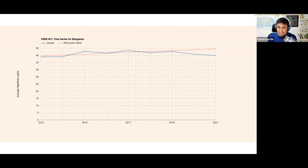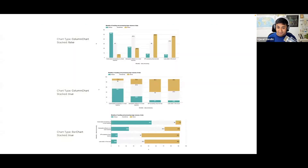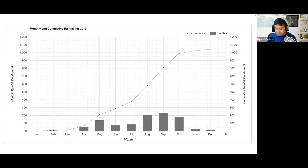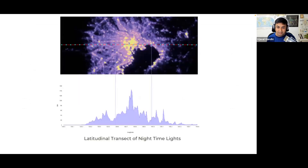We'll also cover stacked bar charts — all of this comes from real-world examples where someone said, I want to create this for my paper, and we could recreate it exactly in Earth Engine. There's also a combo chart showing the effect of cumulative versus monthly precipitation, where you can plot multiple time series with different scales together in a single chart. And there's a transect chart where you draw a line and Earth Engine extracts and plots how values vary across the transect, showing intensities changing from left to right.